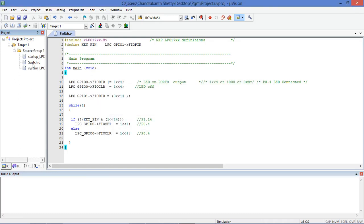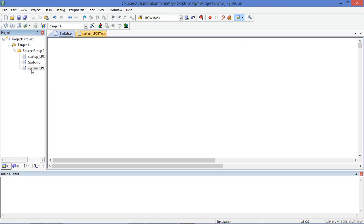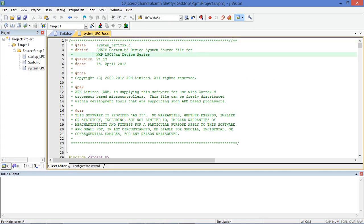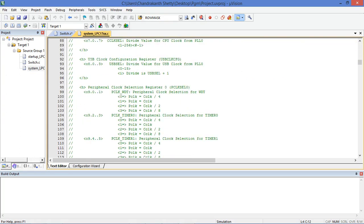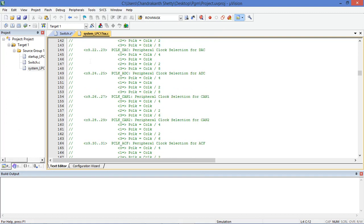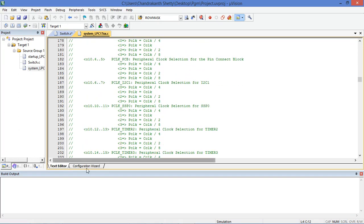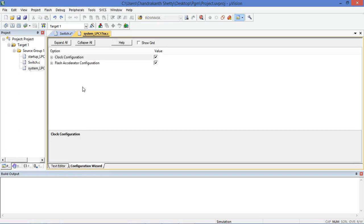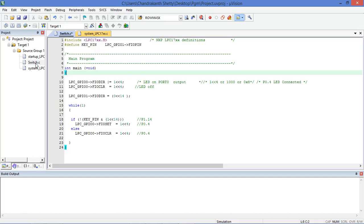After adding the main source file and this library file, you don't need to type the library file yourself — it is compulsory to add it. From this file it will take all the register details, clock, and everything will be available. Using that library file the code will execute.